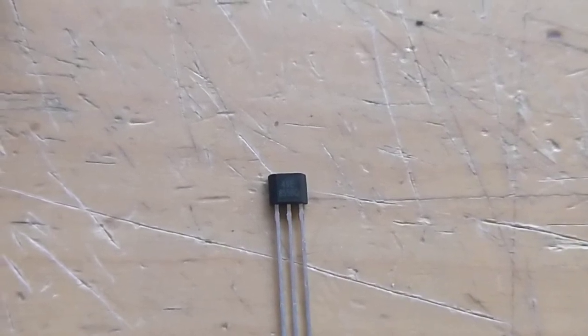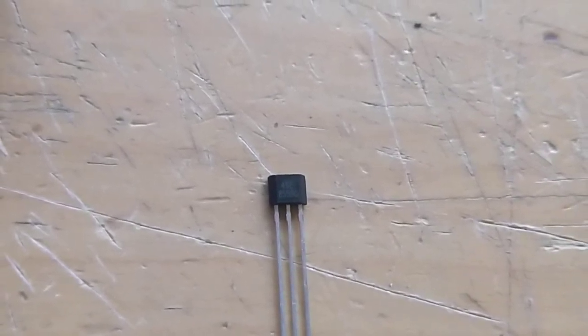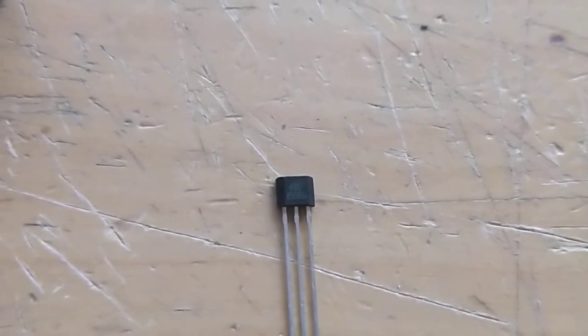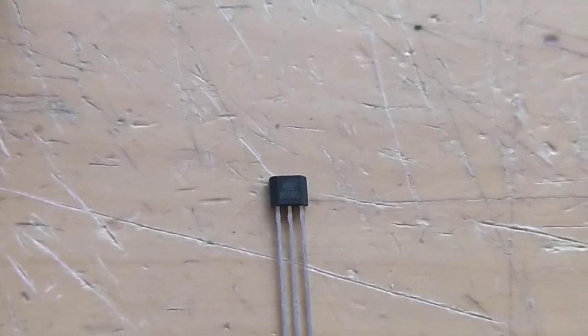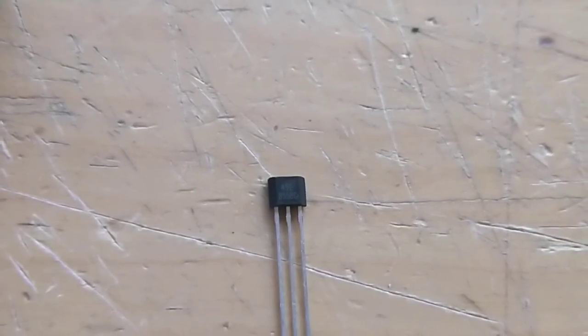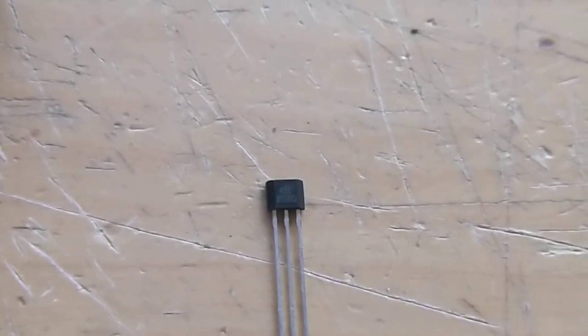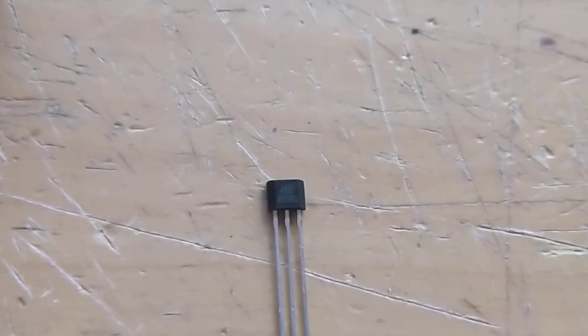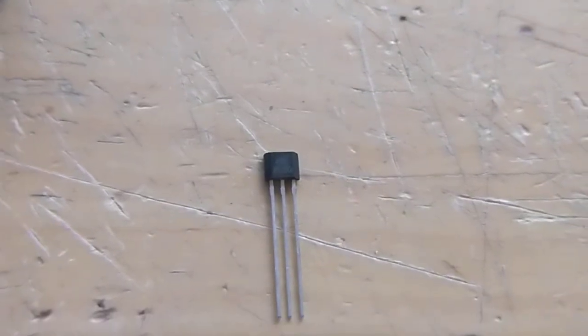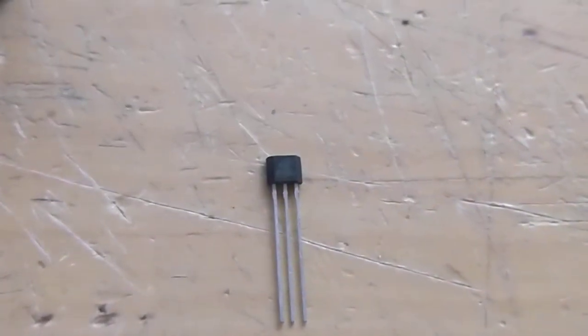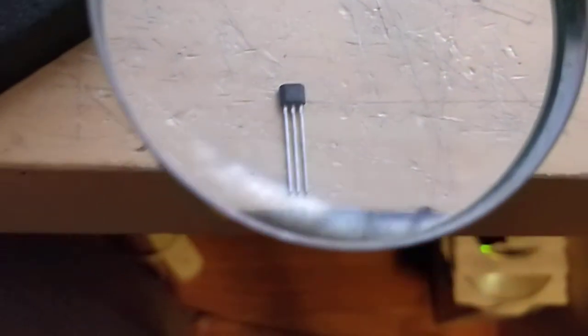All right, today I'm playing around with one of these little devices. It's a Hall Effect sensor. The number is 49E. It comes in a tiny little package, as you can see here. It's got that magnified.